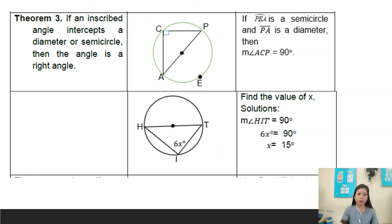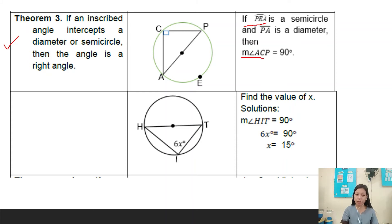Theorem number three: if an inscribed angle intercepts a diameter or semicircle, then that angle is a right angle. Example: if arc RPA is a semicircle and line PA is a diameter, then the measure of angle ACP equals 90 degrees. Example: find the value of x.